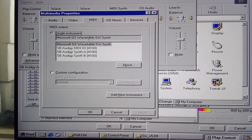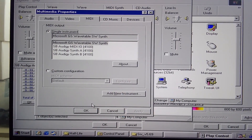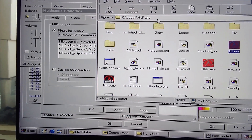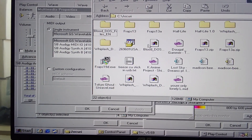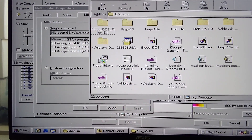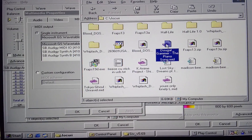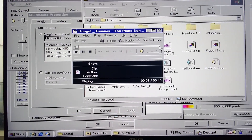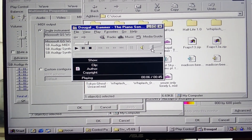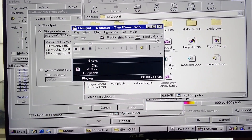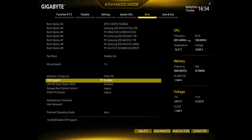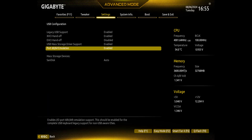Sound Blaster Audigy Synth. These are some BIOS settings that I have set.